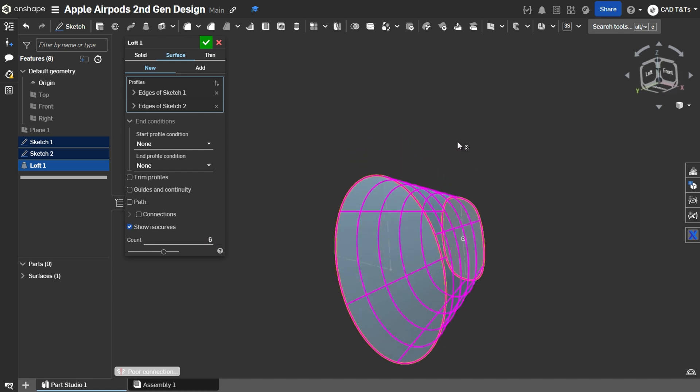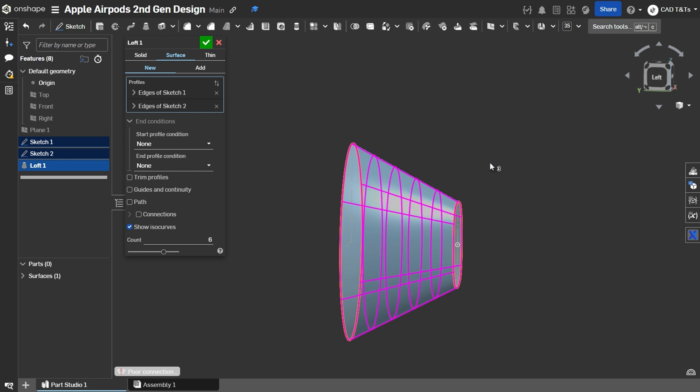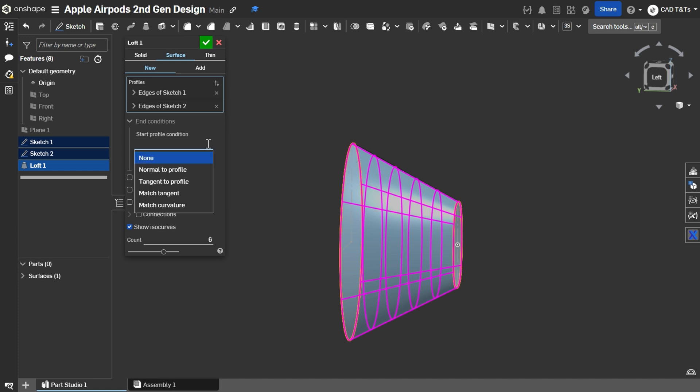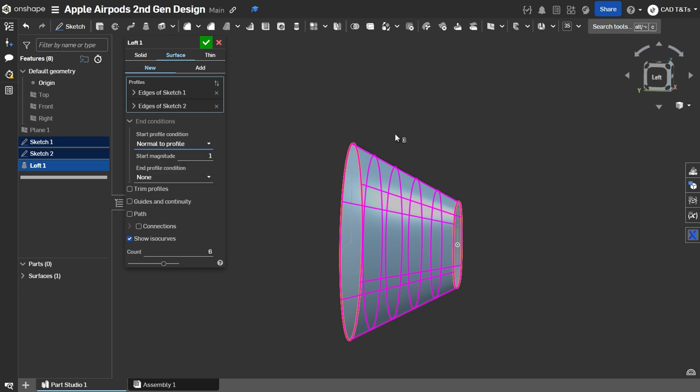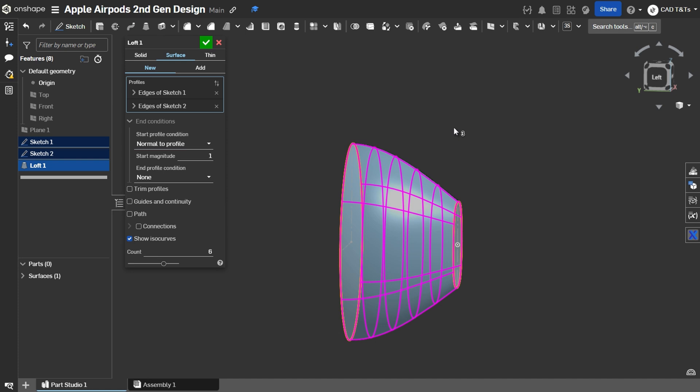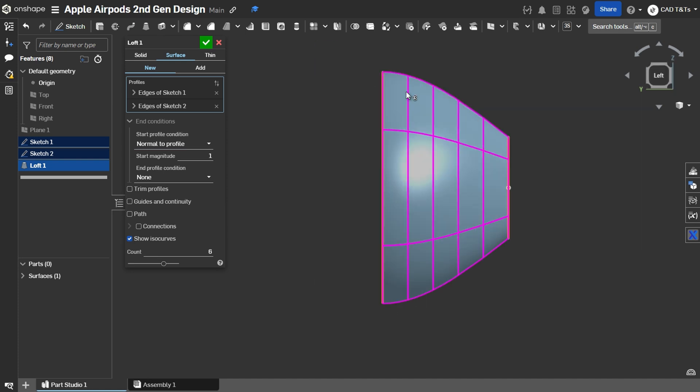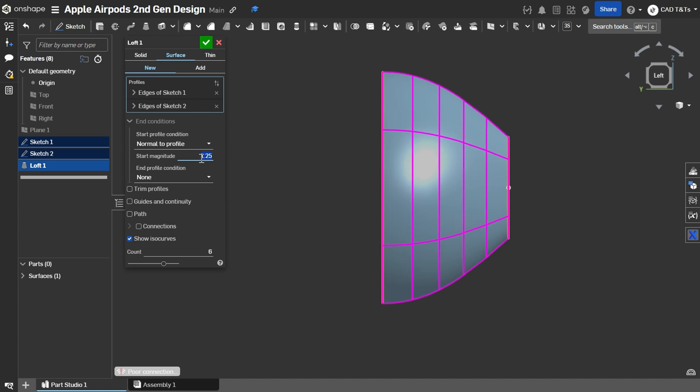Now, let's add an End Conditions. So, for the Start Profile, we choose Normal to Profile Condition. And set a magnitude of 1.25.